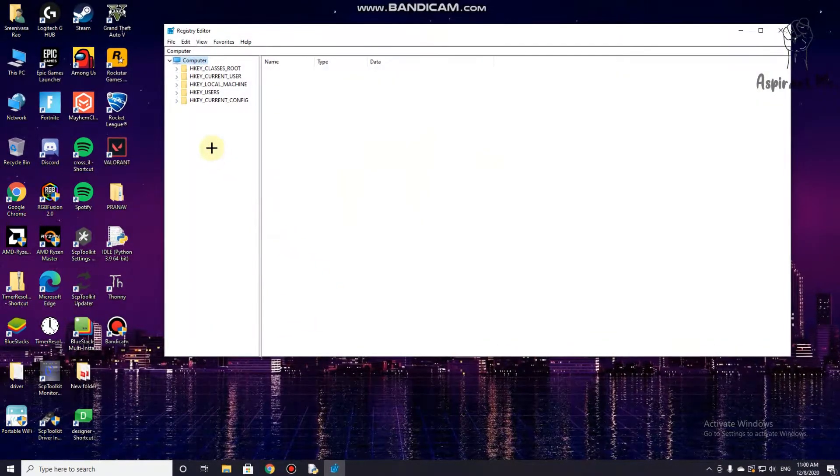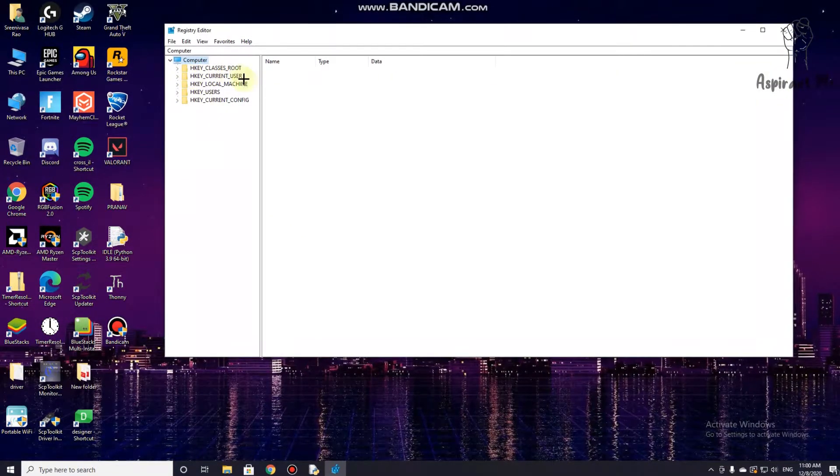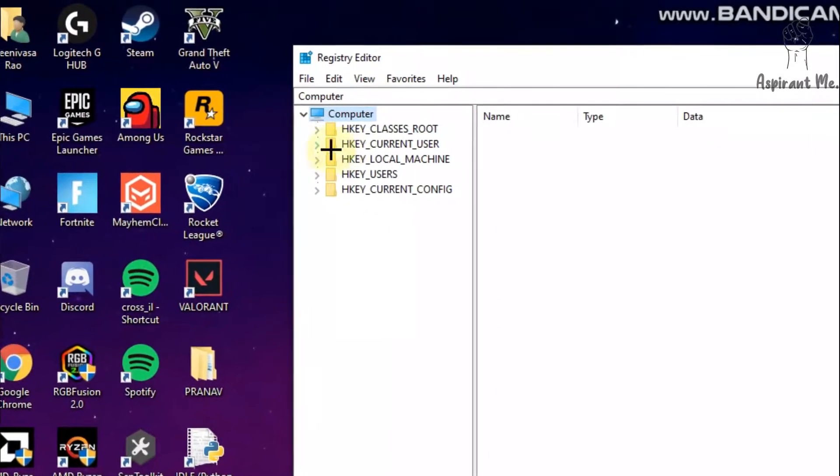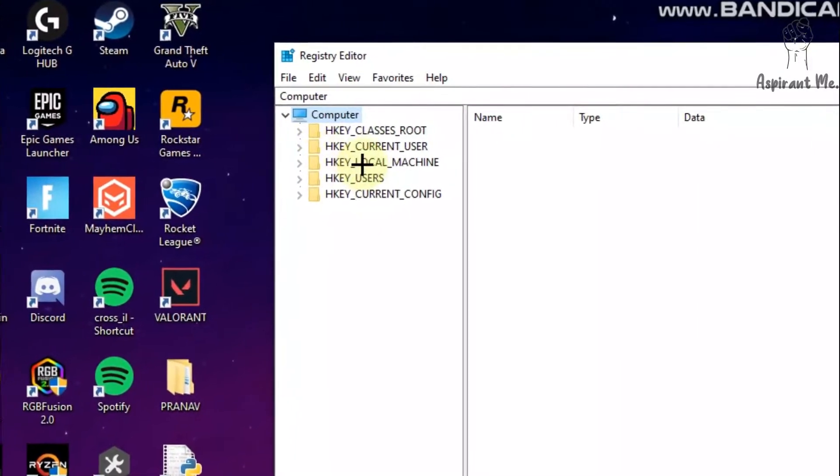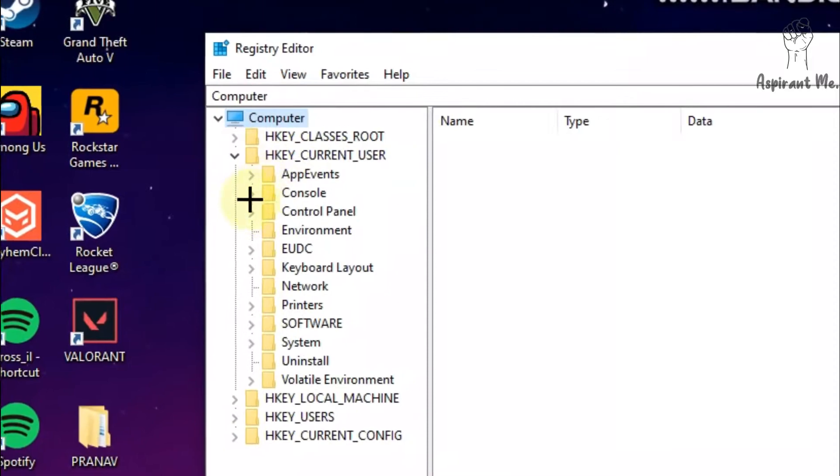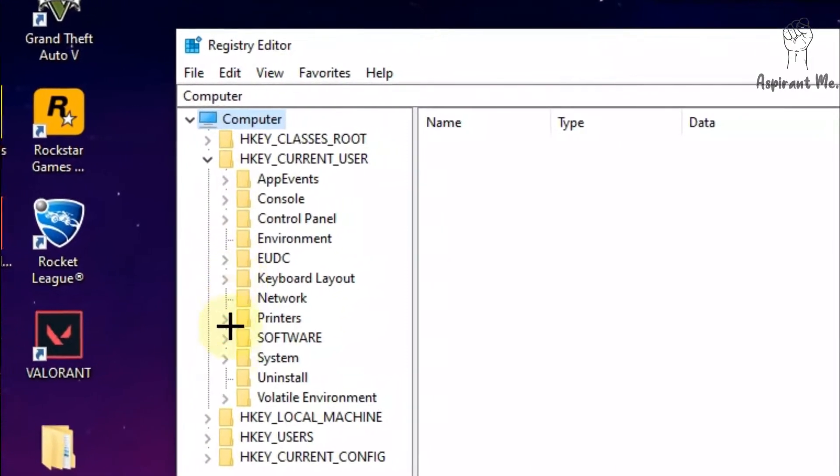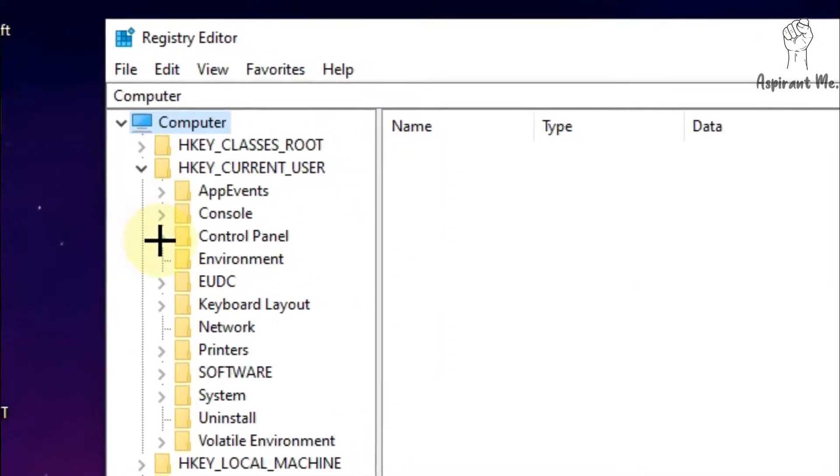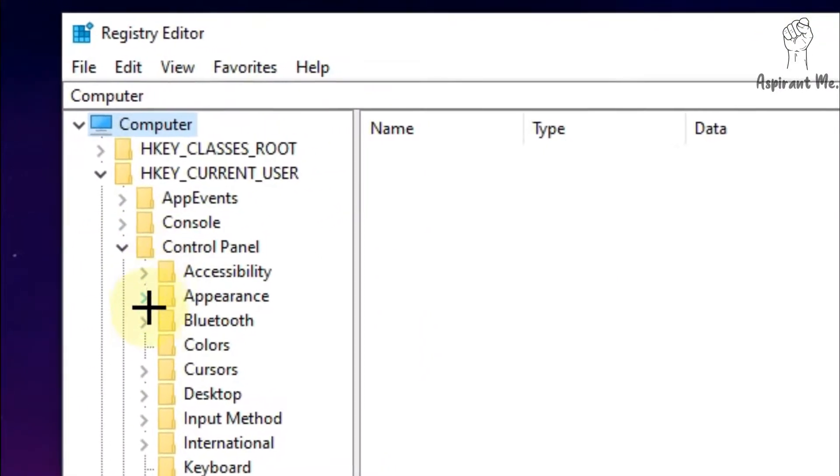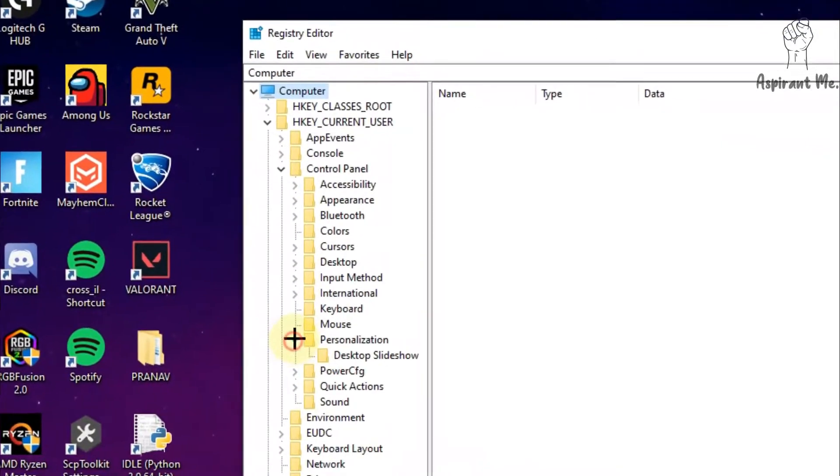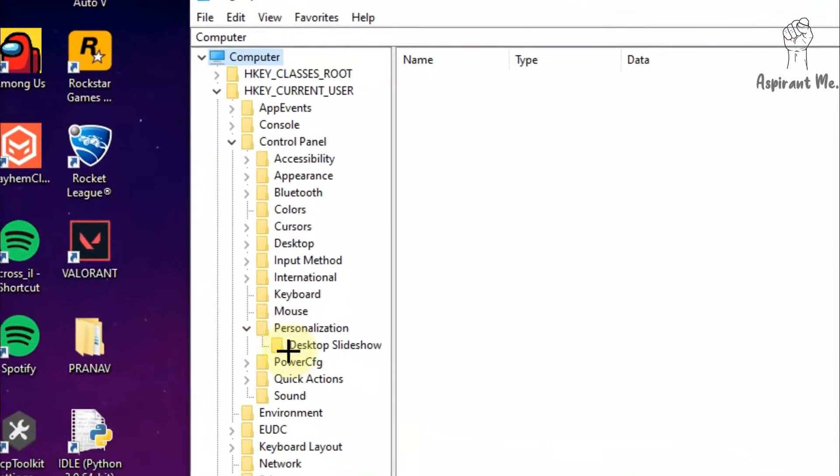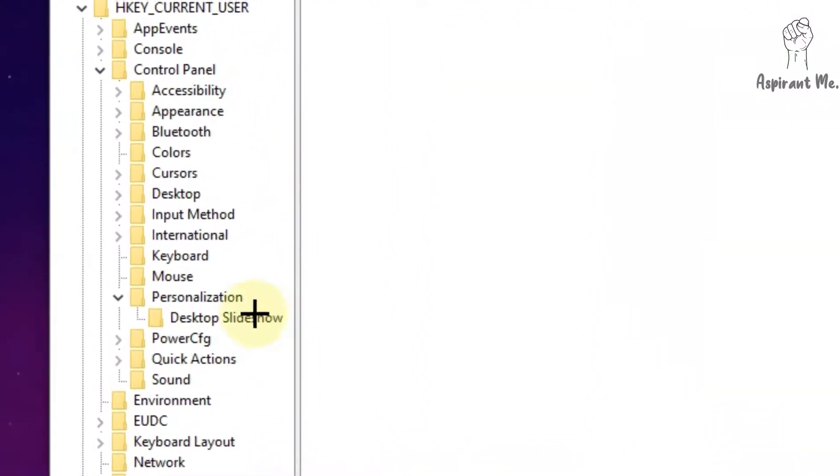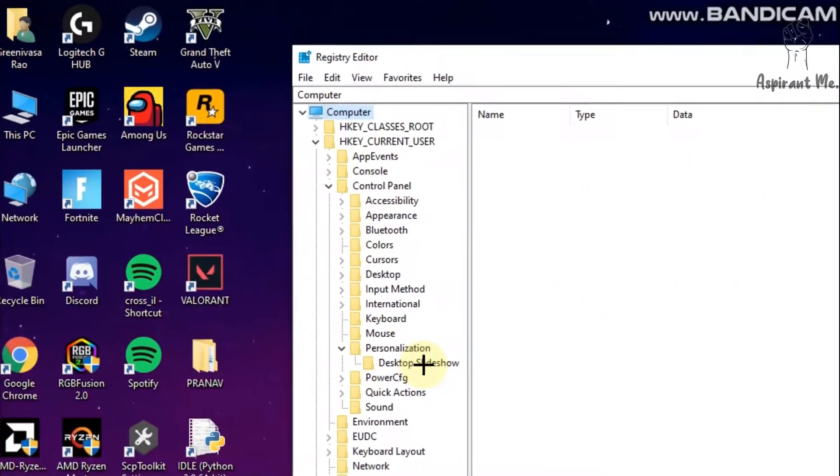As you can see, some folders are given over here. First go to the HKEY_CURRENT_USER folder, and then go to the Control Panel folder. Go to the Personalization folder and select the Desktop Slideshow folder over here.